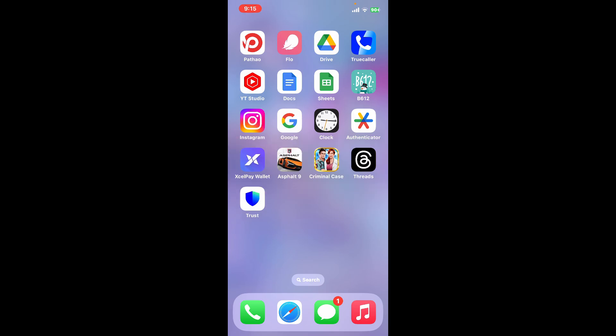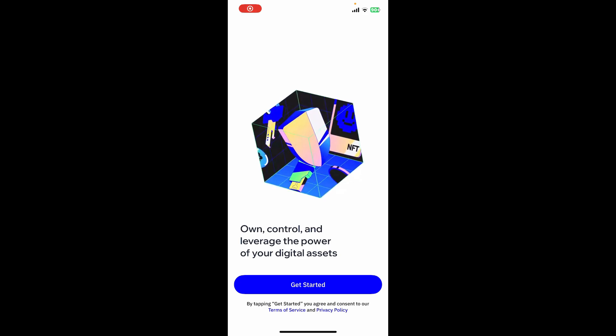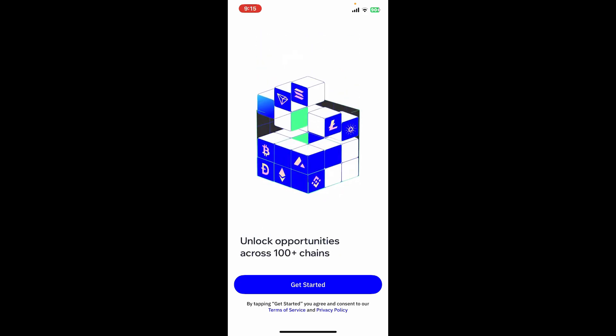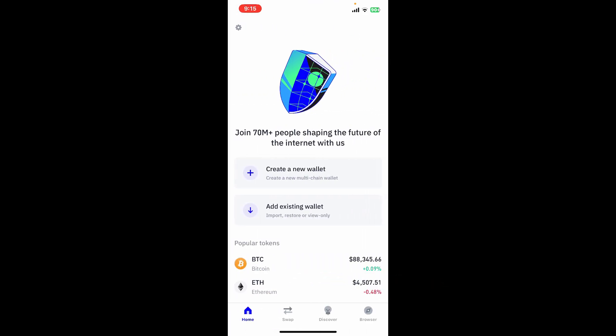Open the first interface of Trust Wallet will look like this. Tap on get started at the bottom, and then you can now create a new wallet or import an existing one. Since we are trying to sign up for a new wallet, let's tap on create a new wallet.